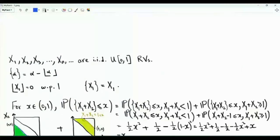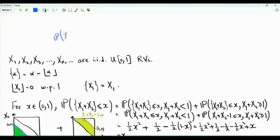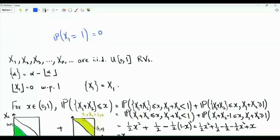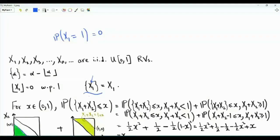Let's investigate the fractional part. If we have x1 — just one random variable — then the floor of x1 is equal to 0 with probability 1, because x1 is between 0 and 1. The probability that x1 is exactly equal to 1 is 0, so the probability that the floor is 0 is equal to 1. This means x1 equals its fractional part almost surely. Consequently, the fractional part when we have just one random variable is uniform on the interval from 0 to 1.